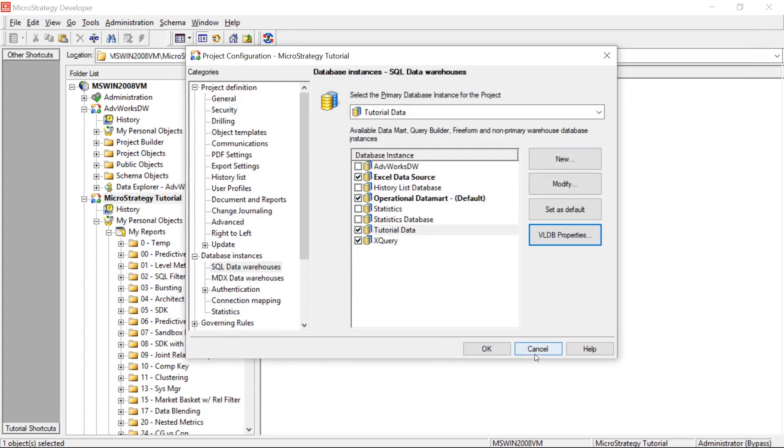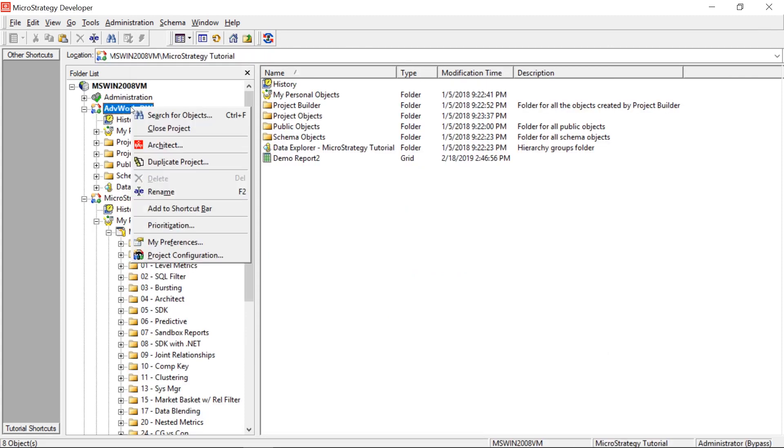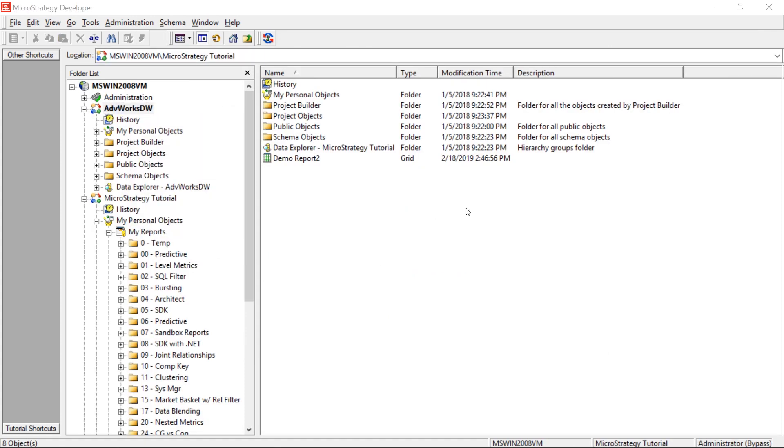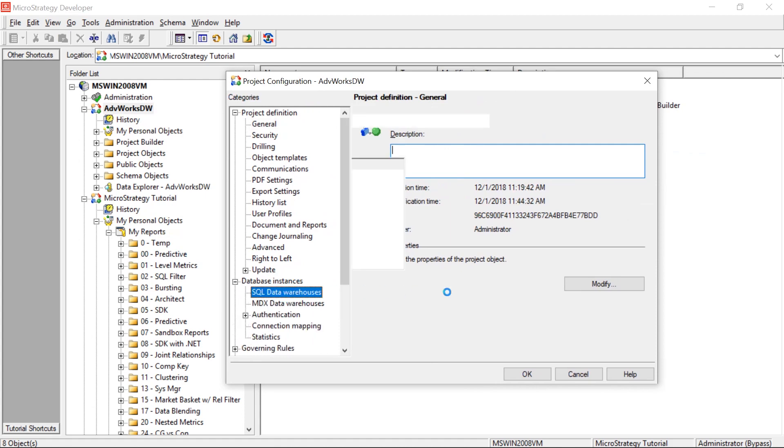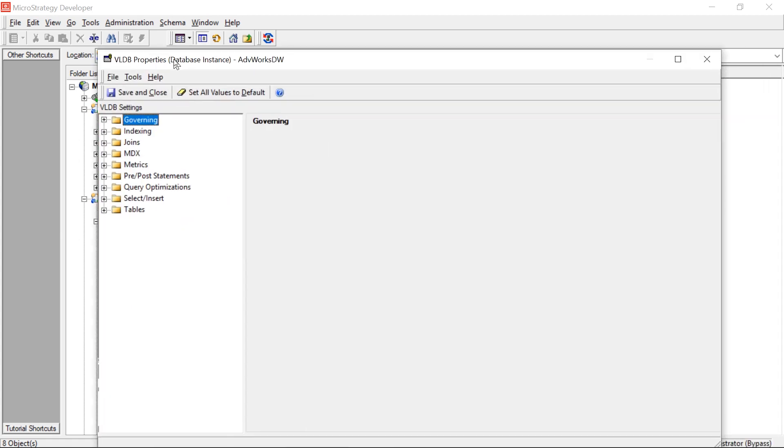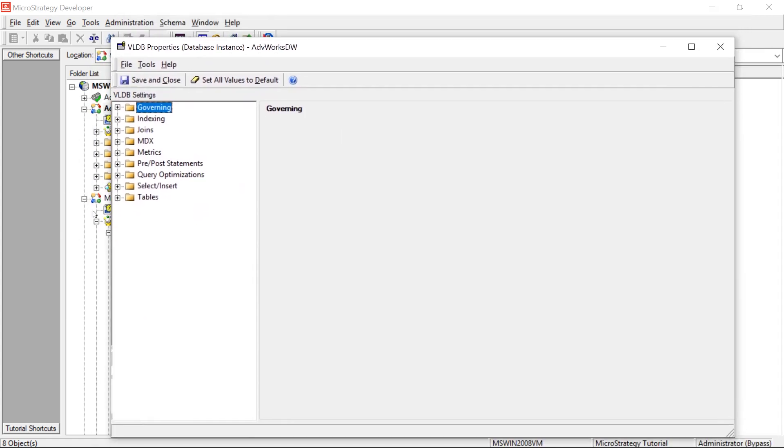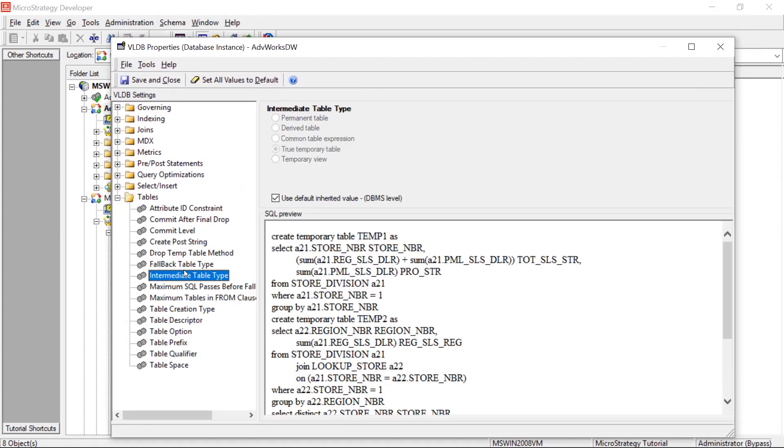Now I'll come to another project. This is this project pointing to a SQL server. And we'll do the same thing. VLDB properties. And you'll notice the default option for intermediate table type is true temporary table. So like I said, this is a project level setting, but you can also set it at the report level if you're having issues with your reports.